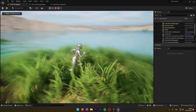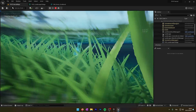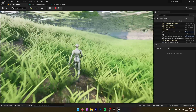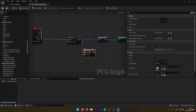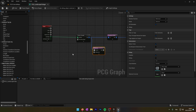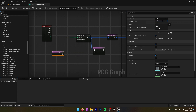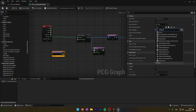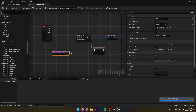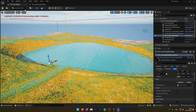We still have one issue: our grass spawns on the landscape floor, so it will also spawn on the water floor. To remove that, we will use the node Difference. In the source we plug the surface sampler, and on the difference we will get the data from the water. To do that, we use Get Actor Data — in the actor filter we put All World Actor, in the actor selection we put By Class, and the actor selection class will be our Water Body Layer. Then we plug the output into the Difference node. And here we are — the grass is removed from the lake floor.